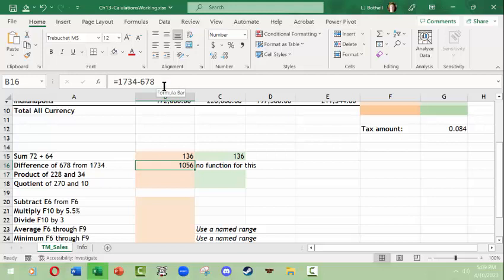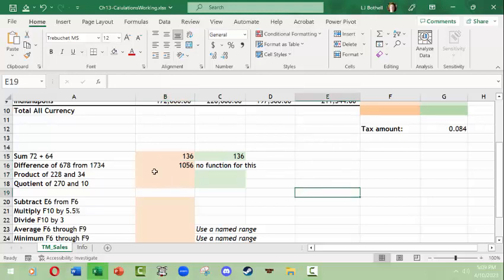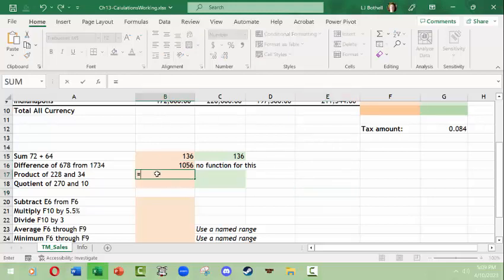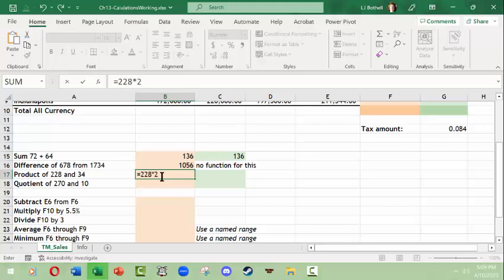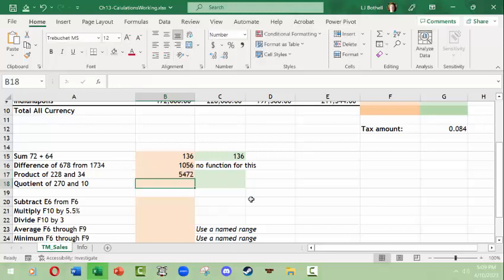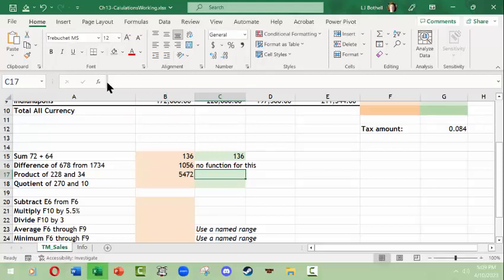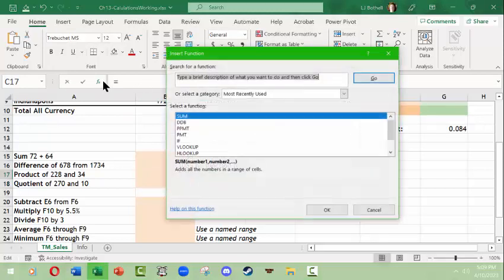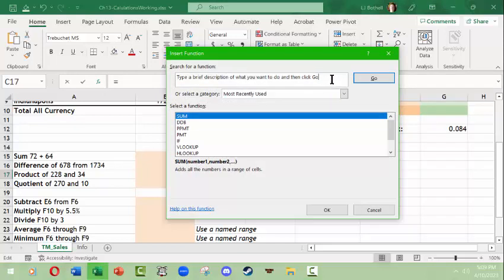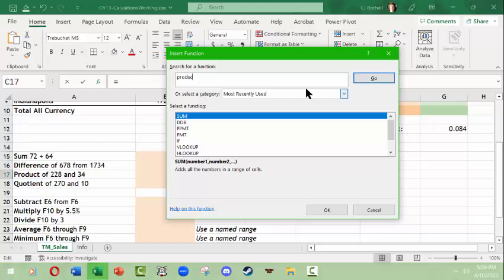Product is multiplication, so this is equals 228 times and you use the star sign for that, 34, enter, there you go.